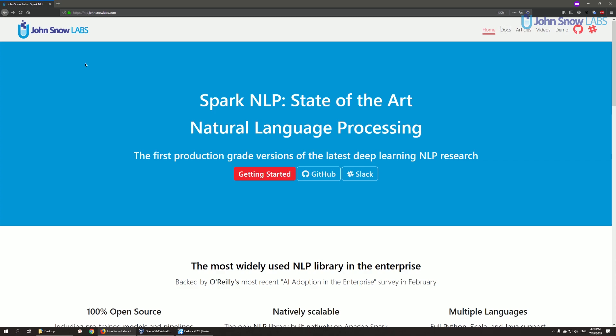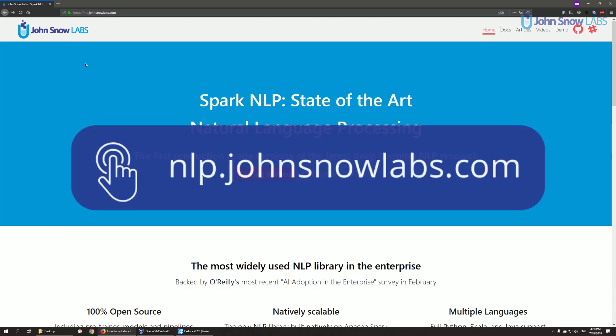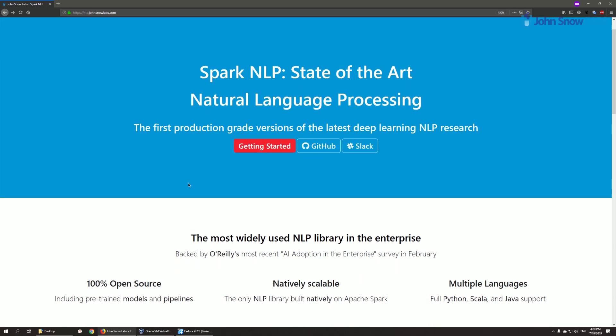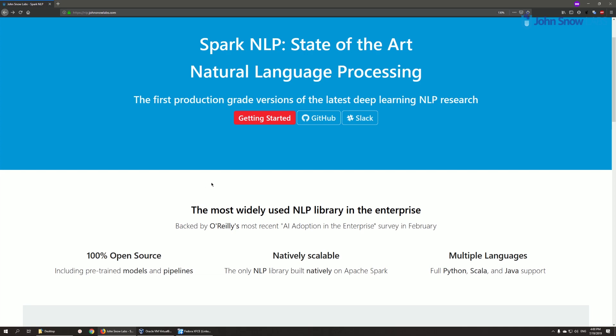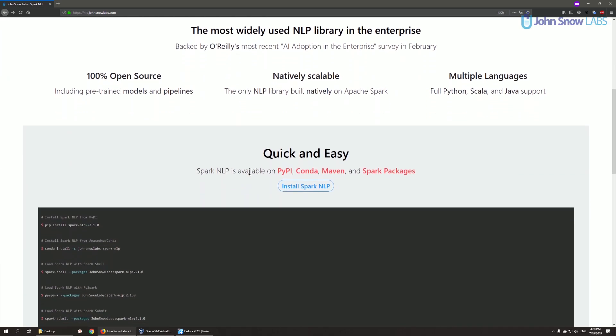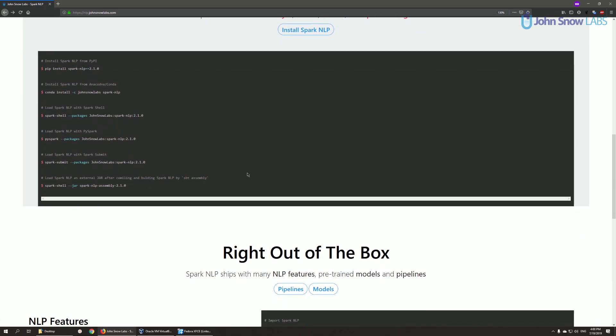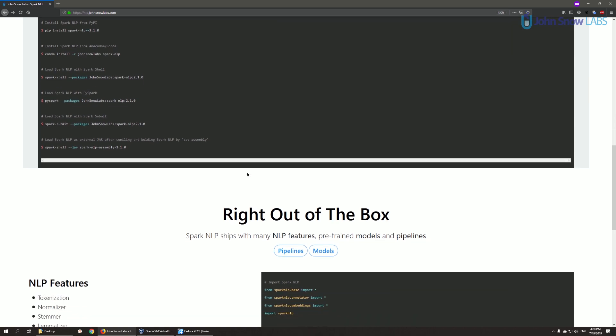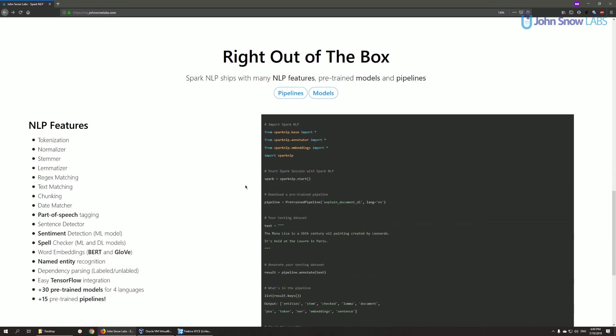The first thing I recommend checking out is definitely Spark NLP's website, which is nlp.johnsnowlabs.com, which has more information than I can briefly talk about here. I highly encourage you to join our Slack channels for customized questions and answers.